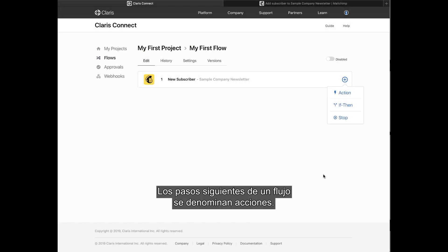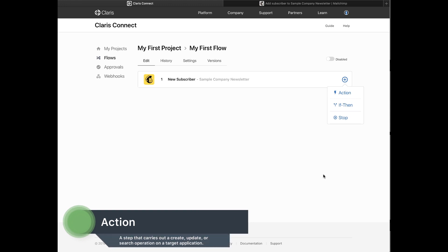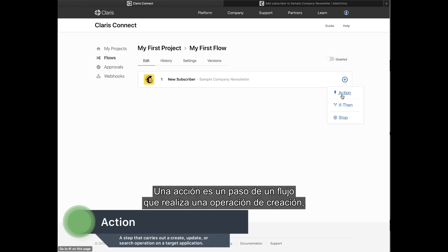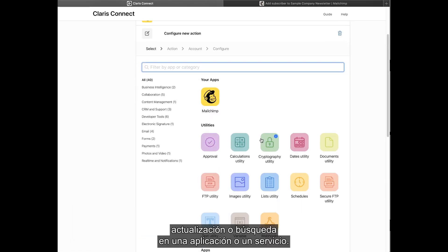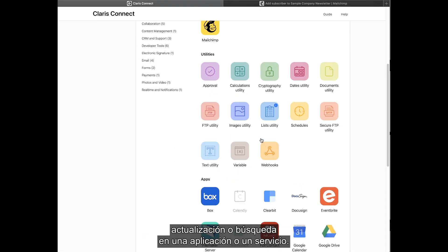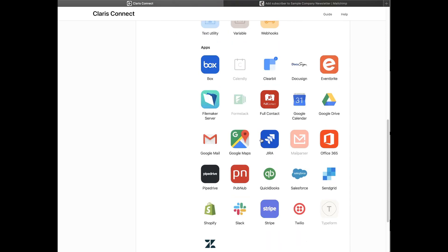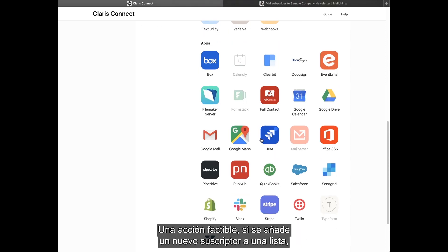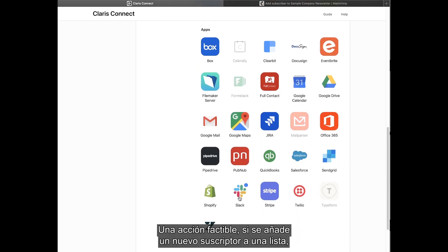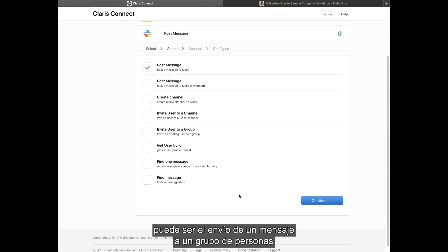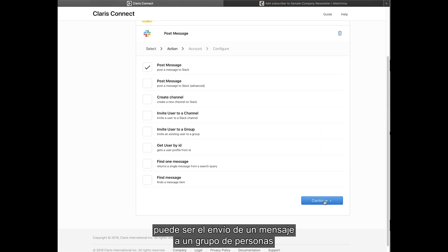Subsequent steps in a flow are referred to as actions. An action is a step in a flow that carries out a create, update, or search operation on an application or service. A plausible action, if a new subscriber is added to a list, might be to send a message to a group of people informing them of the new addition.